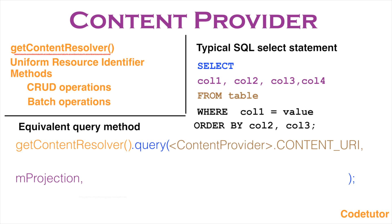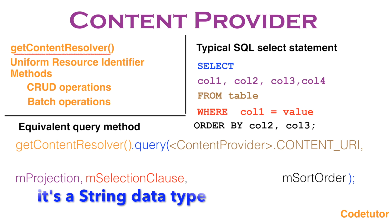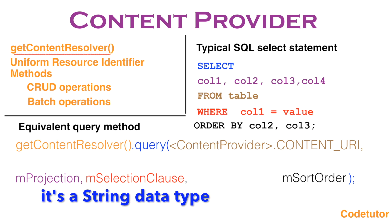The next parameter is the selection clause. Selection clause is equivalent to a WHERE clause that you put in a SQL statement. For example, WHERE column1 equals to some value and it is a string data type. Then the last one is sort order which is basically the order in which you want the query to be sorted. You usually provide the column names.